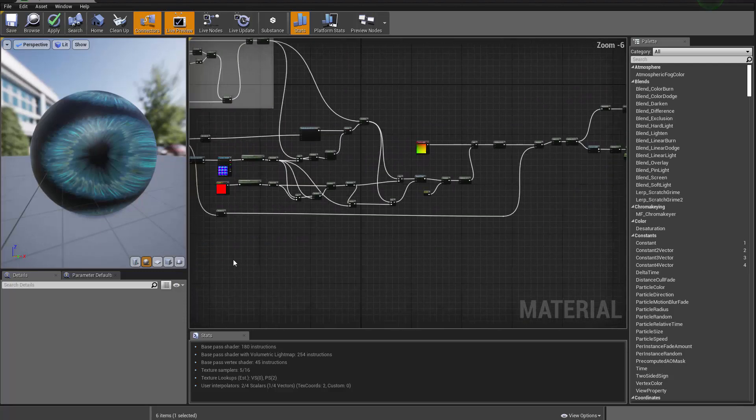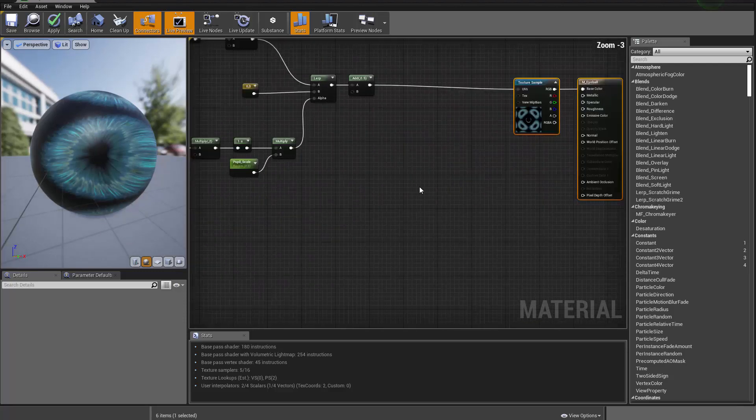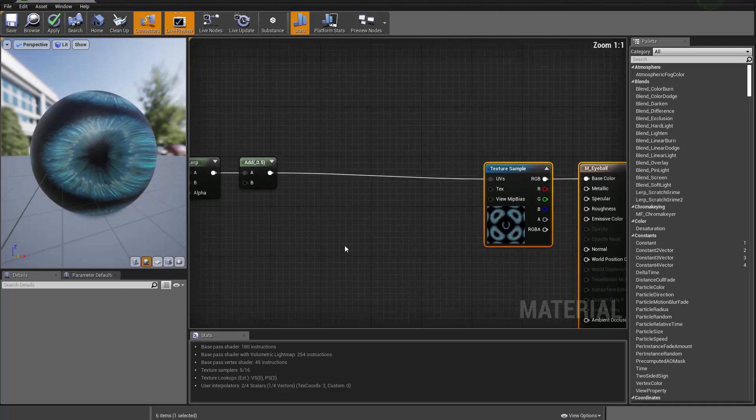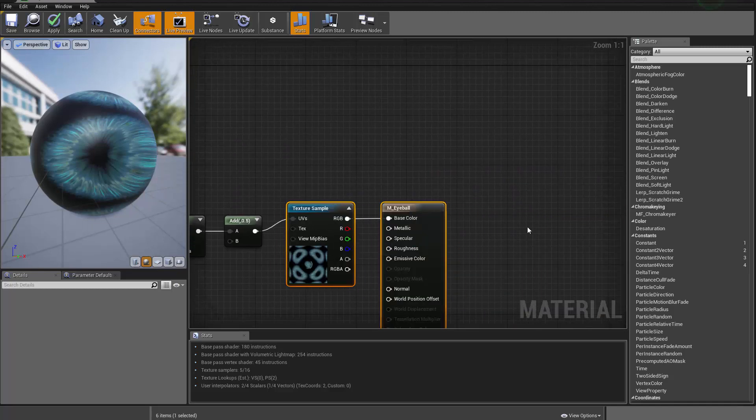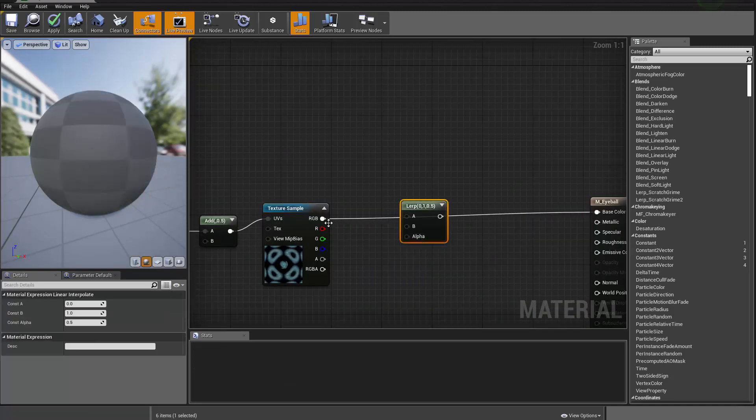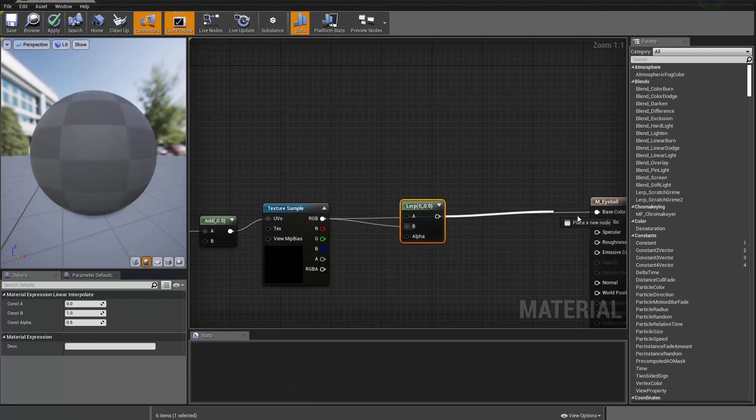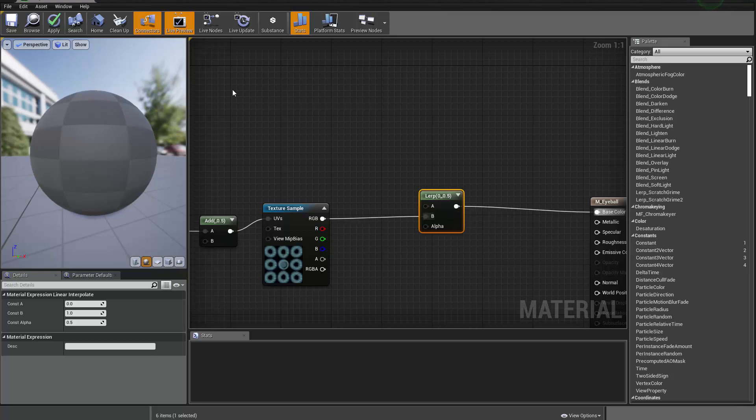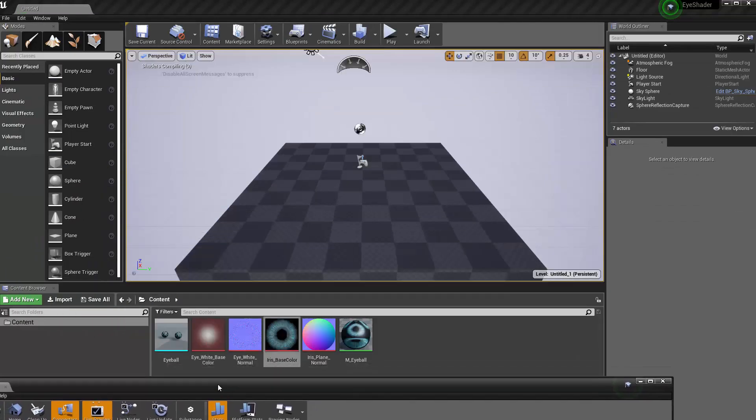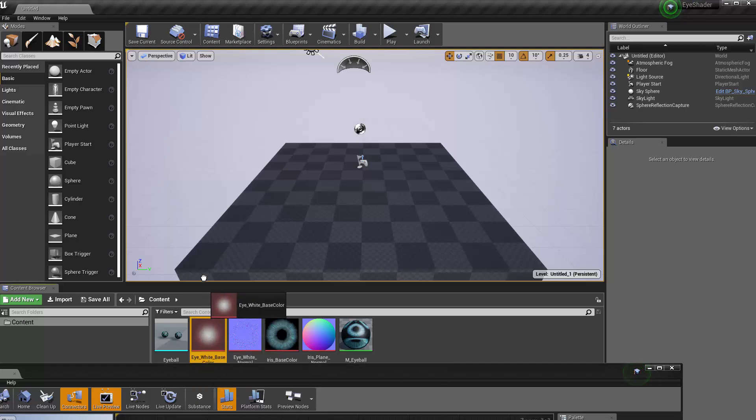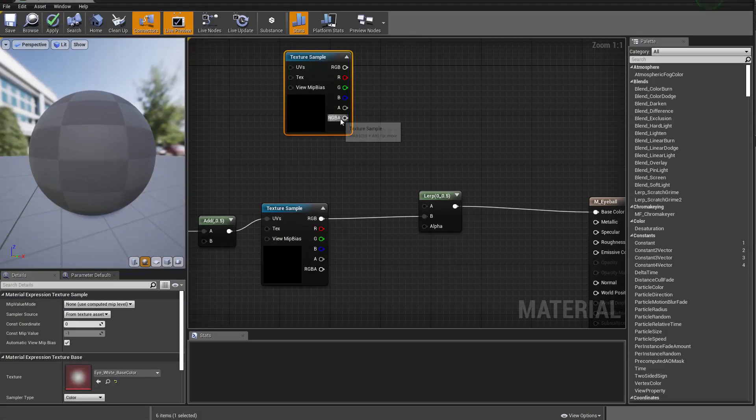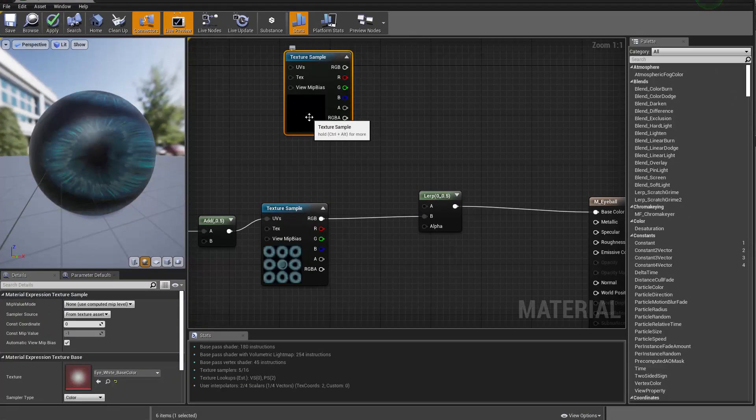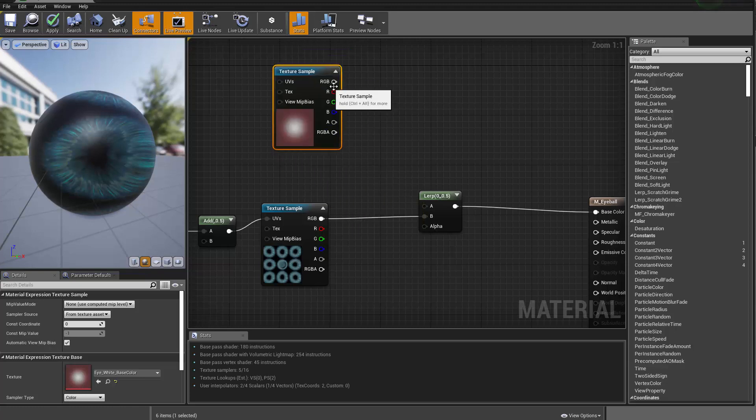Hello guys and welcome back. So let's try to create a lerp node and we're going to lerp our iris with the eye white. I'm going to put this guy over here and then I'm going to grab the eye white texture into the graph. So that's going to be the eye white and that's going to be on top.